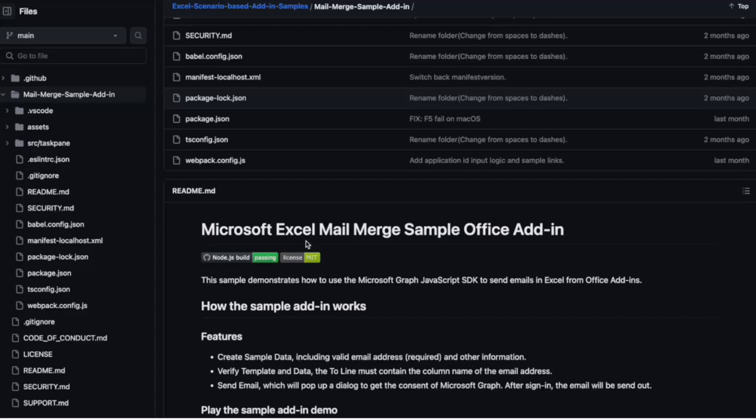And you can start to launch and play around with what the scenario is. Another thing is that we also prepare the sample data so you don't have to create it on your own. So this example shows the mail-merge that we just mentioned. So you can see there's the template email, and you can use Excel as a data source to input the data into your email template, and then send it out.